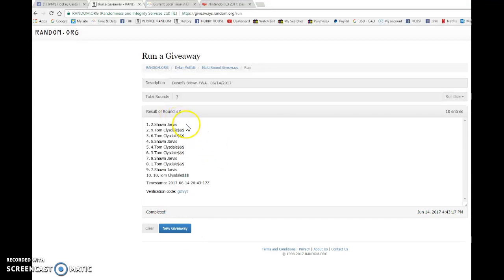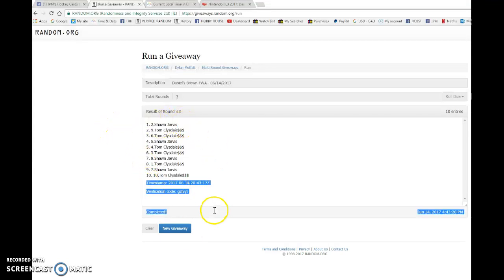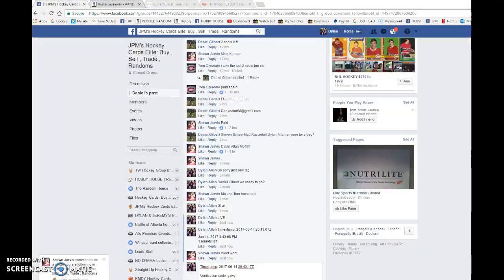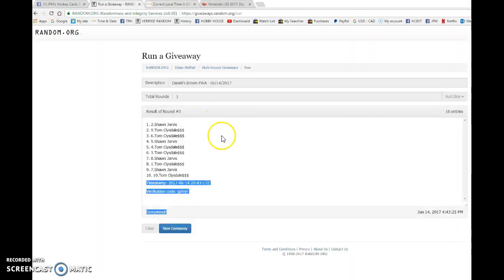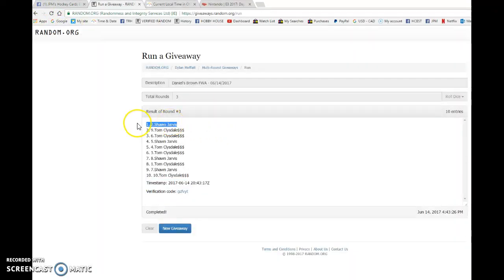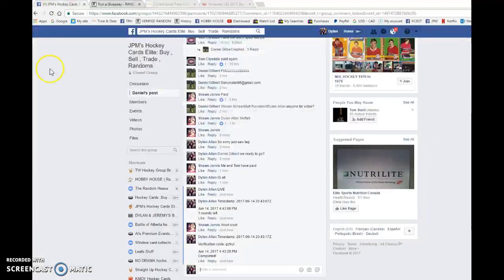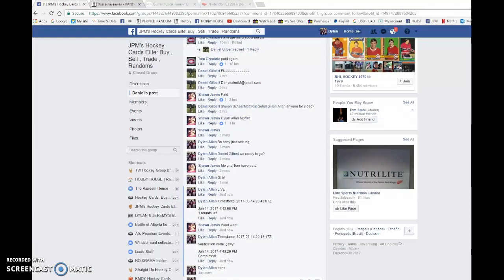We have Sean Jervis on top. Congrats buddy, please PM Daniel your info and he'll get it out to you as soon as possible. Timestamp is 443, we got 443 and spot number two is our lucky winner. Congrats once again man, please PM Daniel and he'll ship it out as soon as he can.